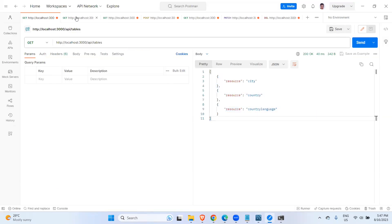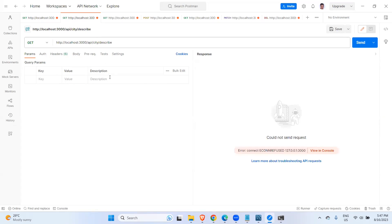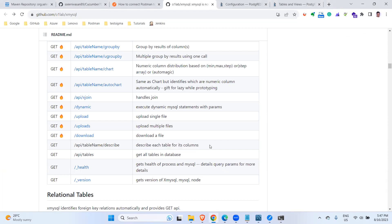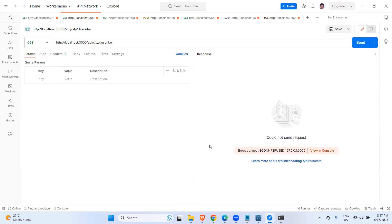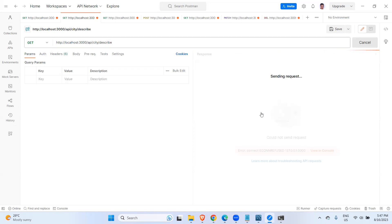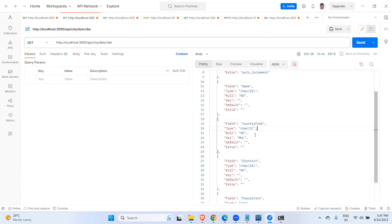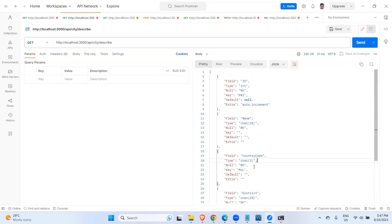Likewise, if you want to see the data types — what kind of columns each table has — you can describe each table. For example, I'm going to describe the city table. It returns values like: field 'id' is of type integer, 'name' is varchar(35), 'country code' is char(3), and 'district' is varchar(20). So this returns all the data types for each column.